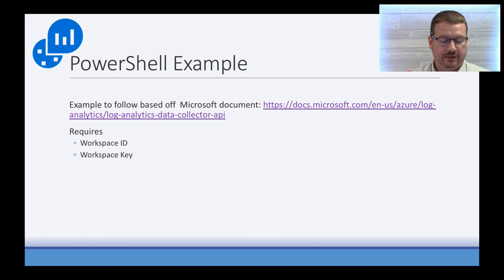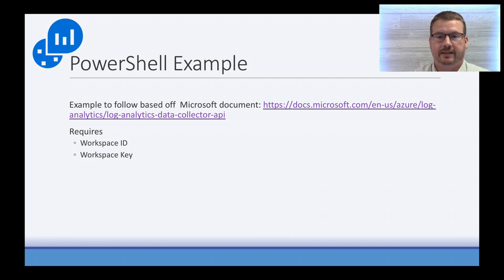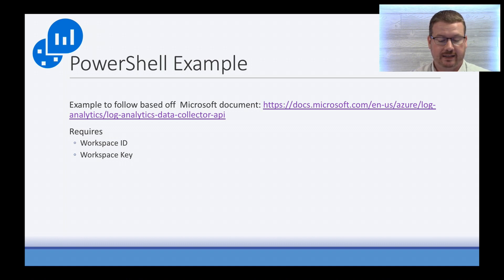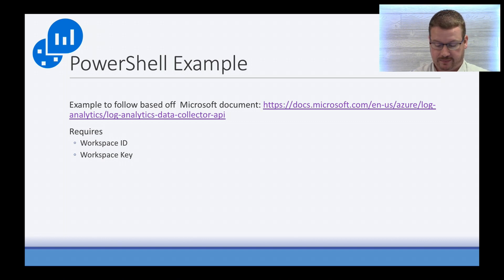PowerShell requires a Workspace ID and a Workspace key. So the Workspace ID is the ID of the Workspace in Log Analytics that you're going to be writing data to. The key is the secure key used to authenticate to that Workspace.